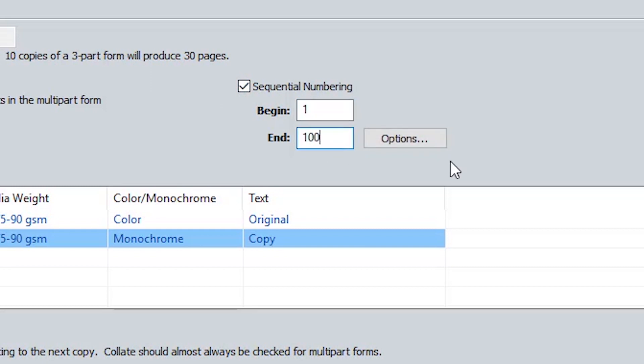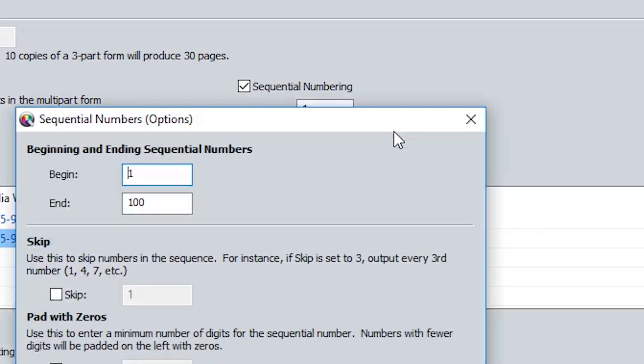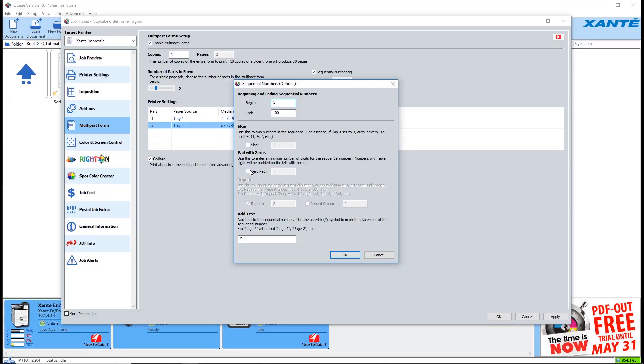Click options to make modifications to the numbering. You may choose to skip any sequence of numbers or pad the numbers with zeros to fill out a set number of places. You may also add text before or after the numbers. The asterisk in this field is the placeholder for the number. Click OK when done.